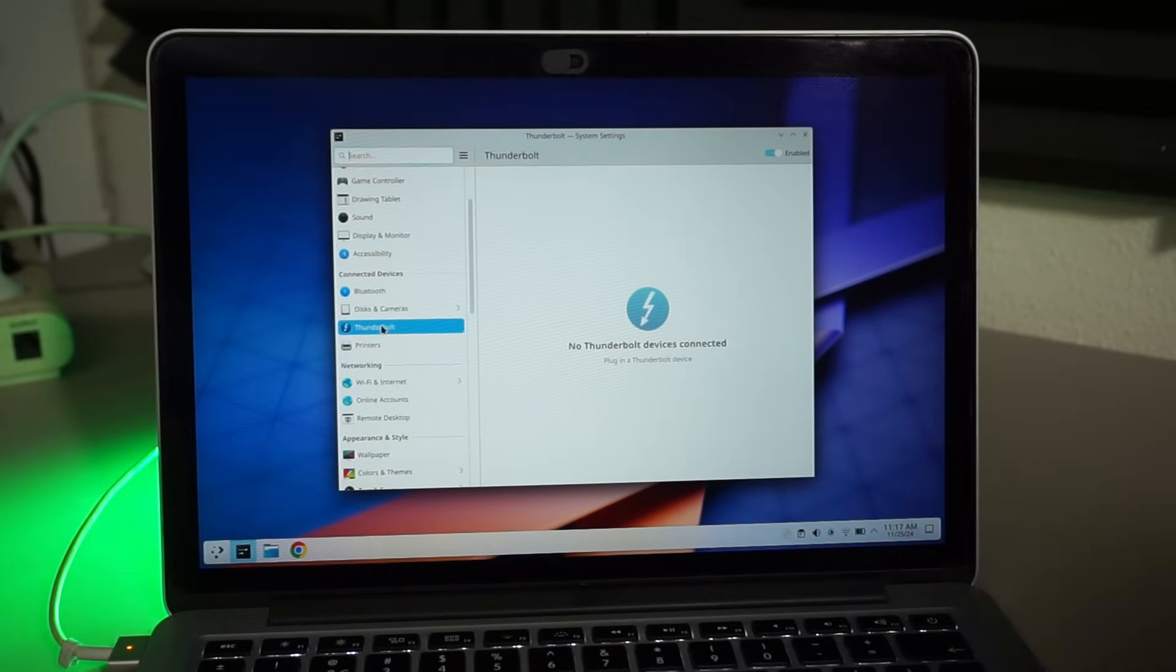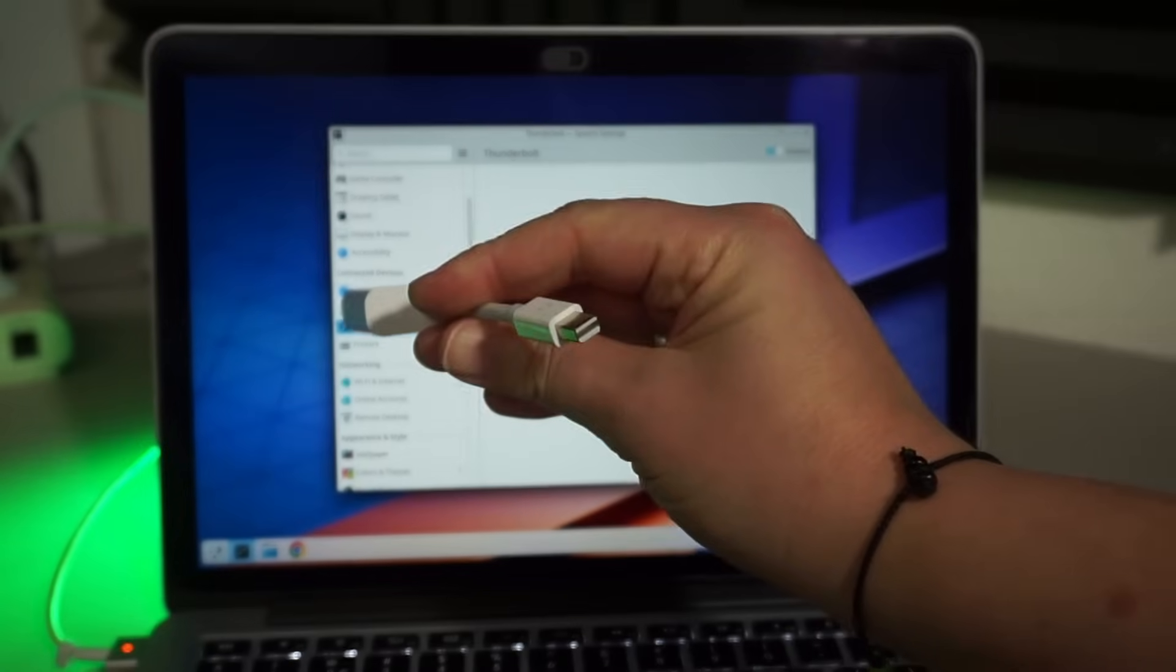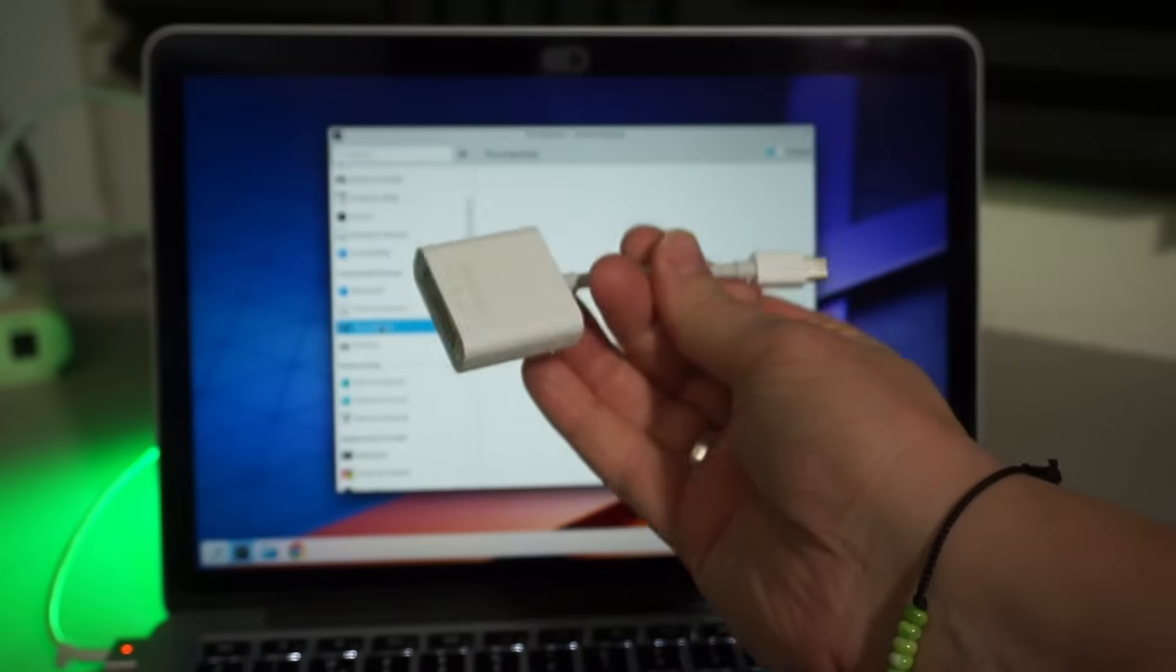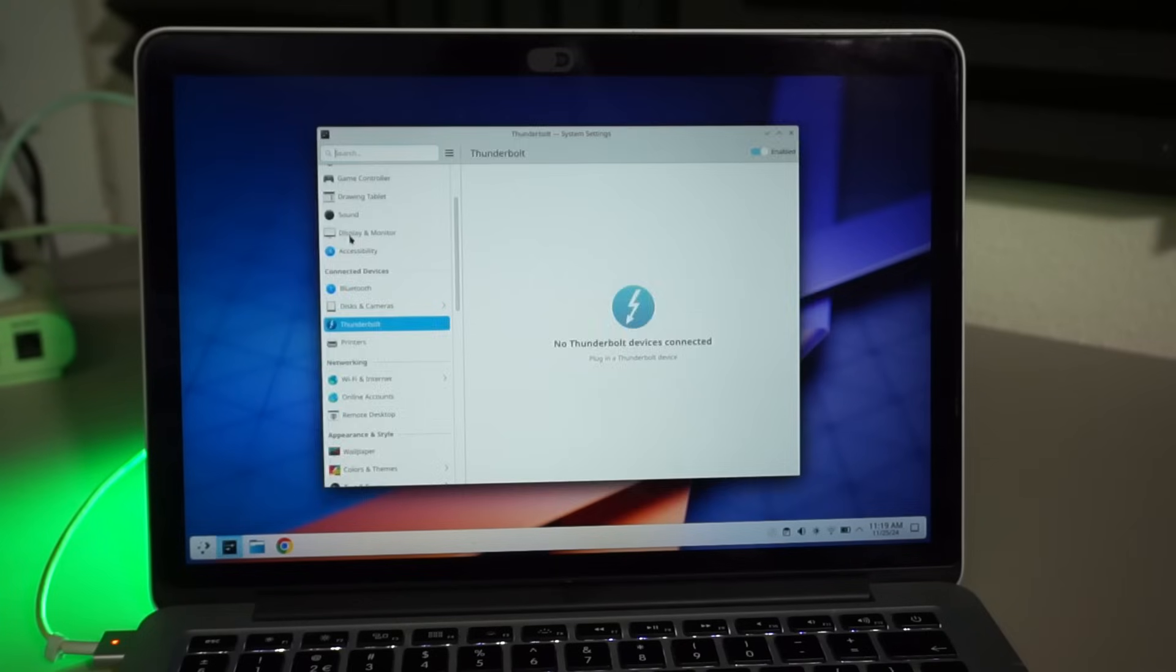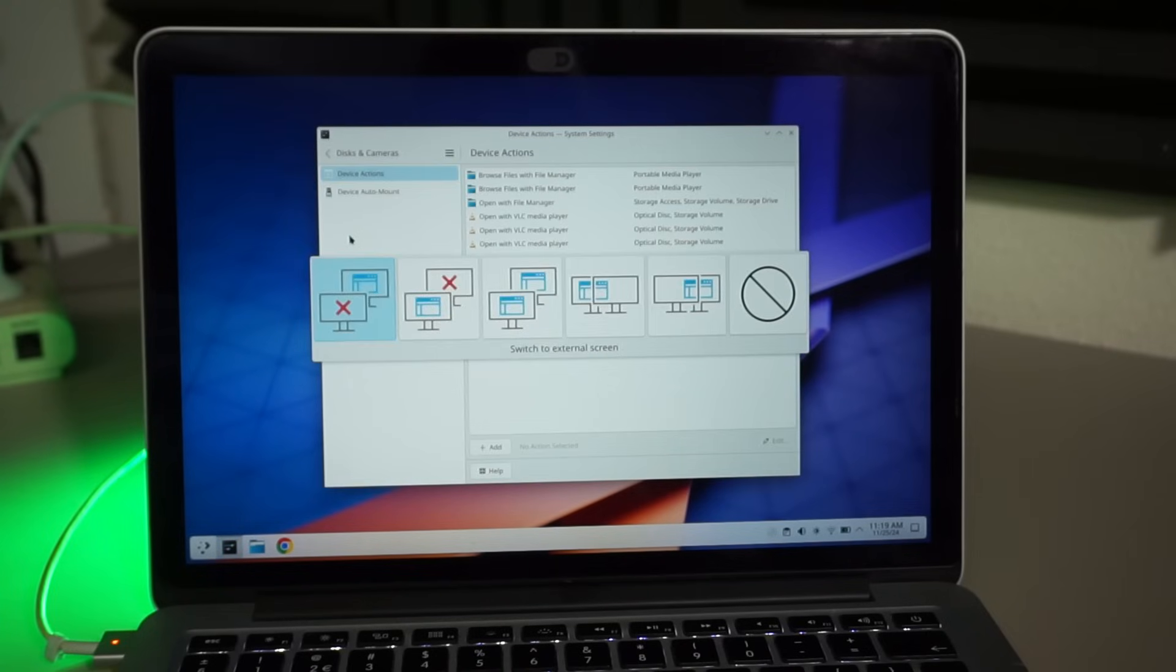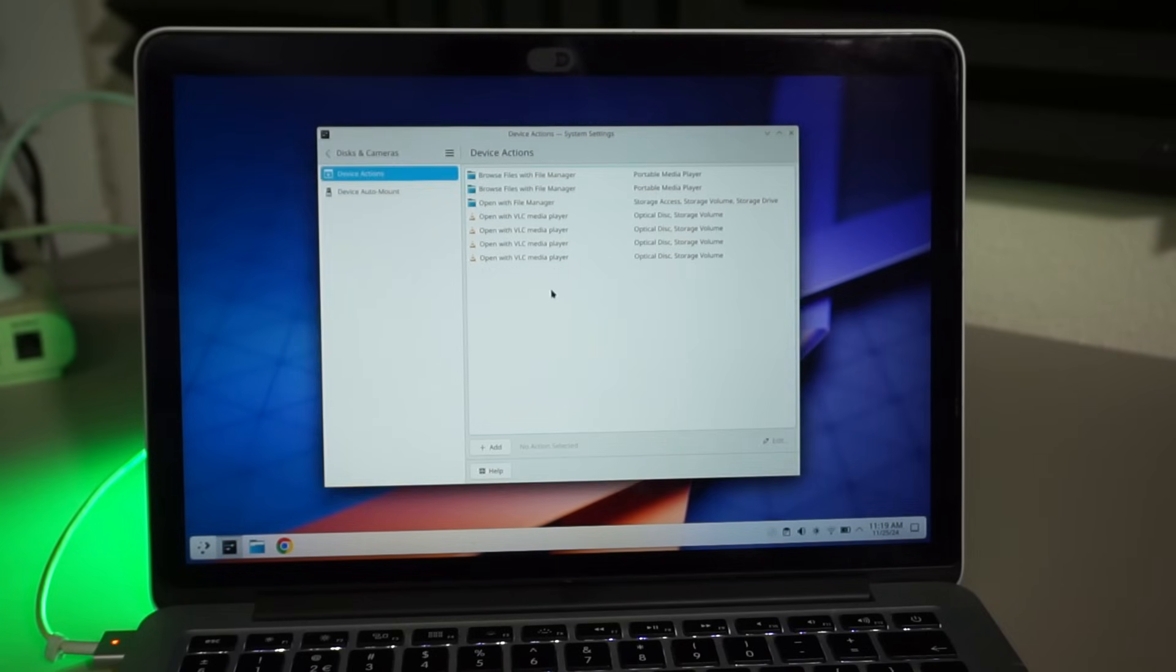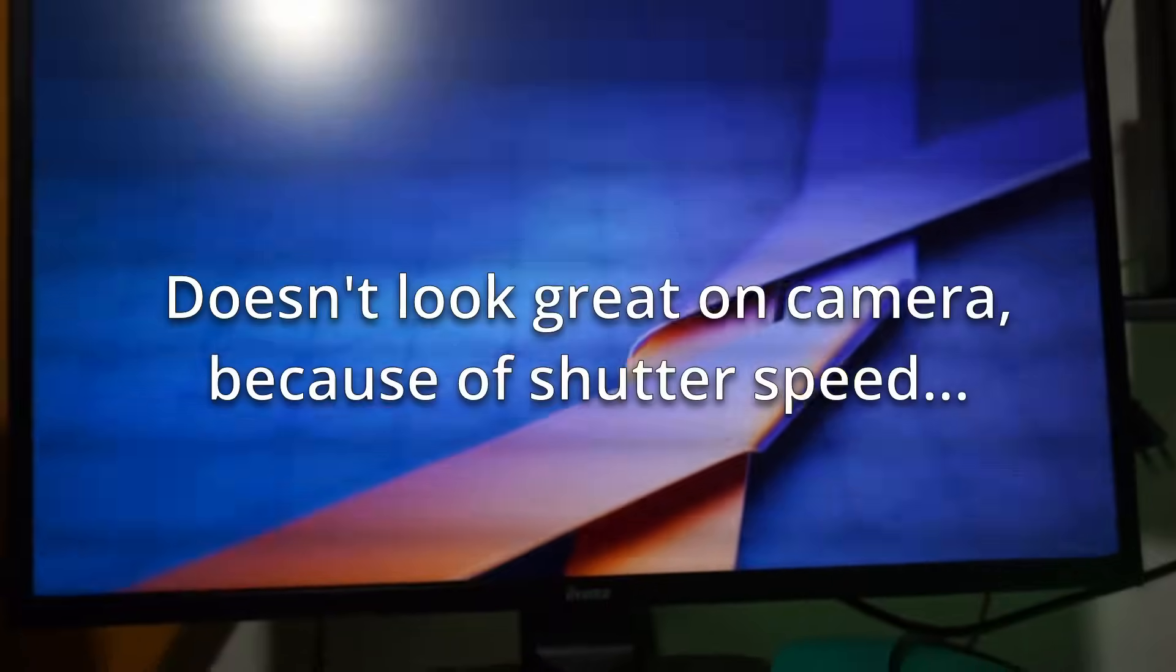I don't have a lot of Thunderbolt peripherals around. Let's see if this DVI connector works. Works great. Still doesn't show up as Thunderbolt, I don't know. I don't have any other stuff to test this with.